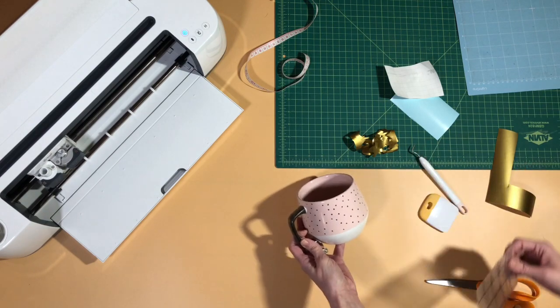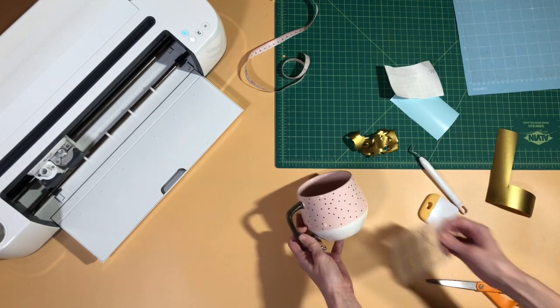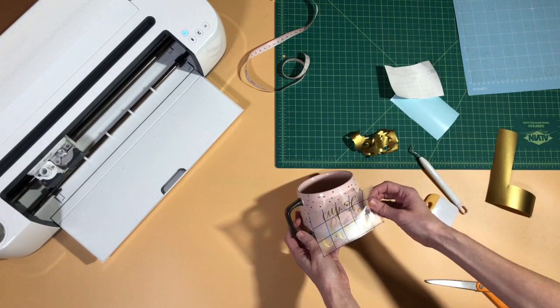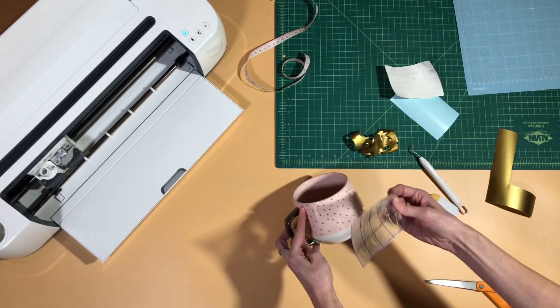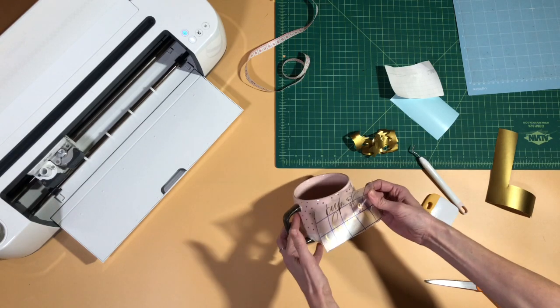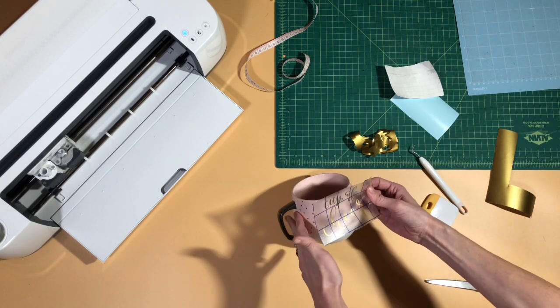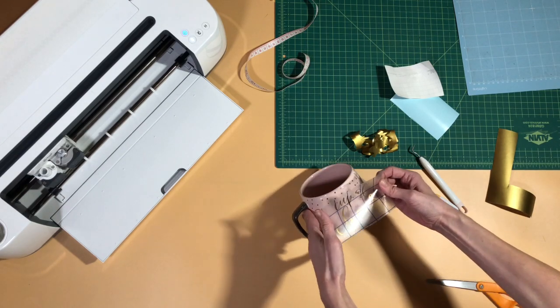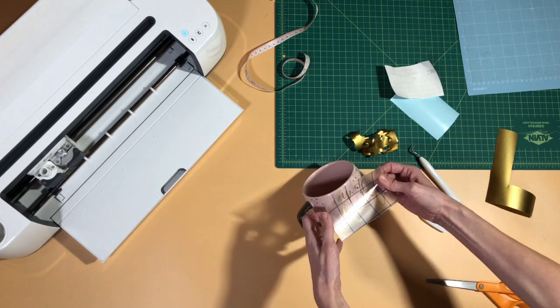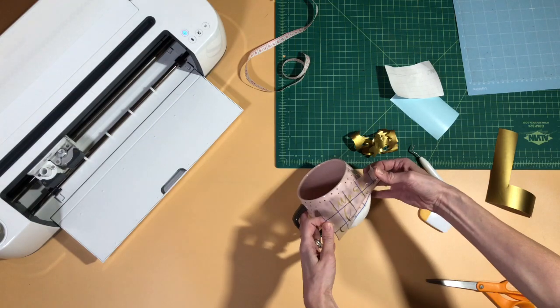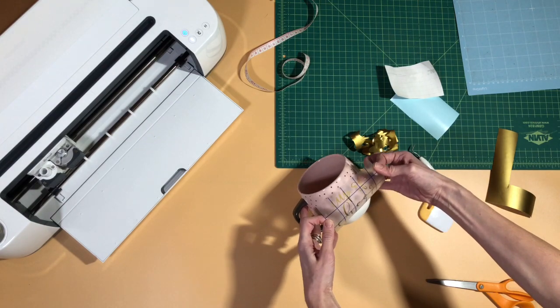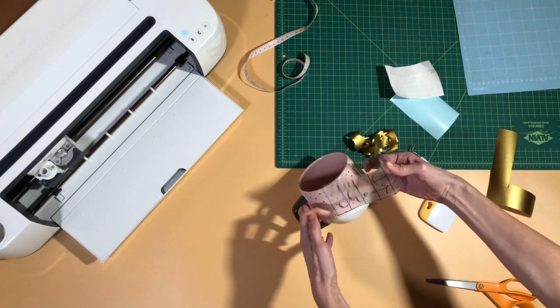All right, so we've got this all ready to go. I'm just gonna take your mug and line it up where you want it. This mug's a little tricky because it's got the line on the design.